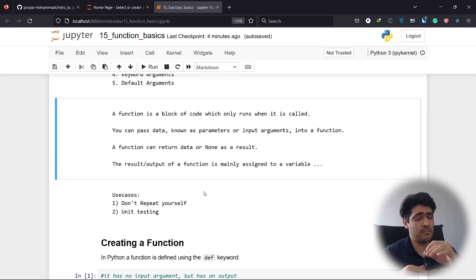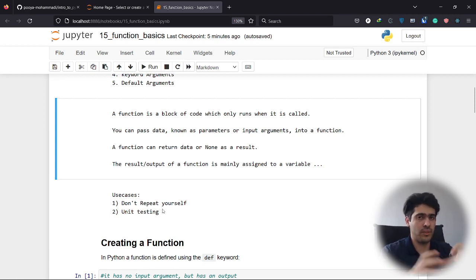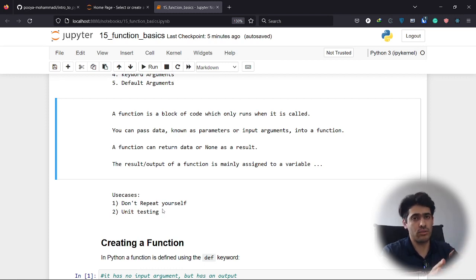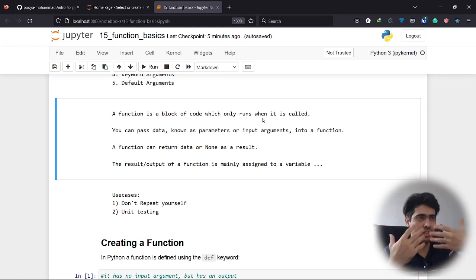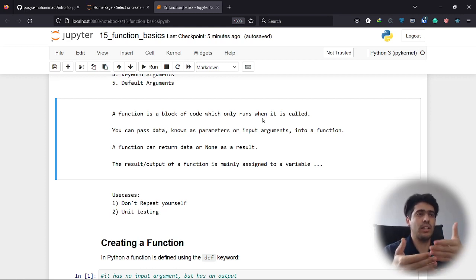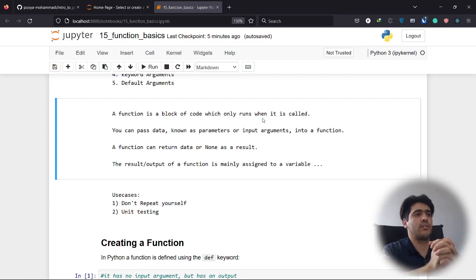It makes things really messy. There's a protocol called 'Don't Repeat Yourself.' If you think you're going to use a code snippet more than once, that's the place you should use functions. A function is simply a block of code which only runs when it is called. You can pass in data as input arguments and get output back. It encapsulates an idea.